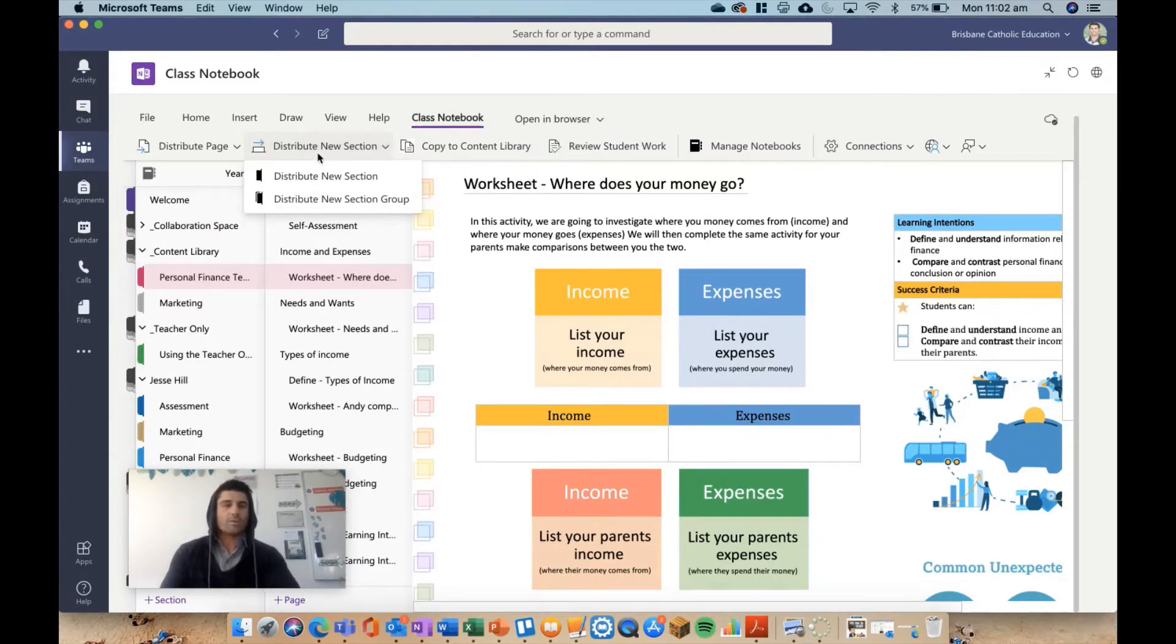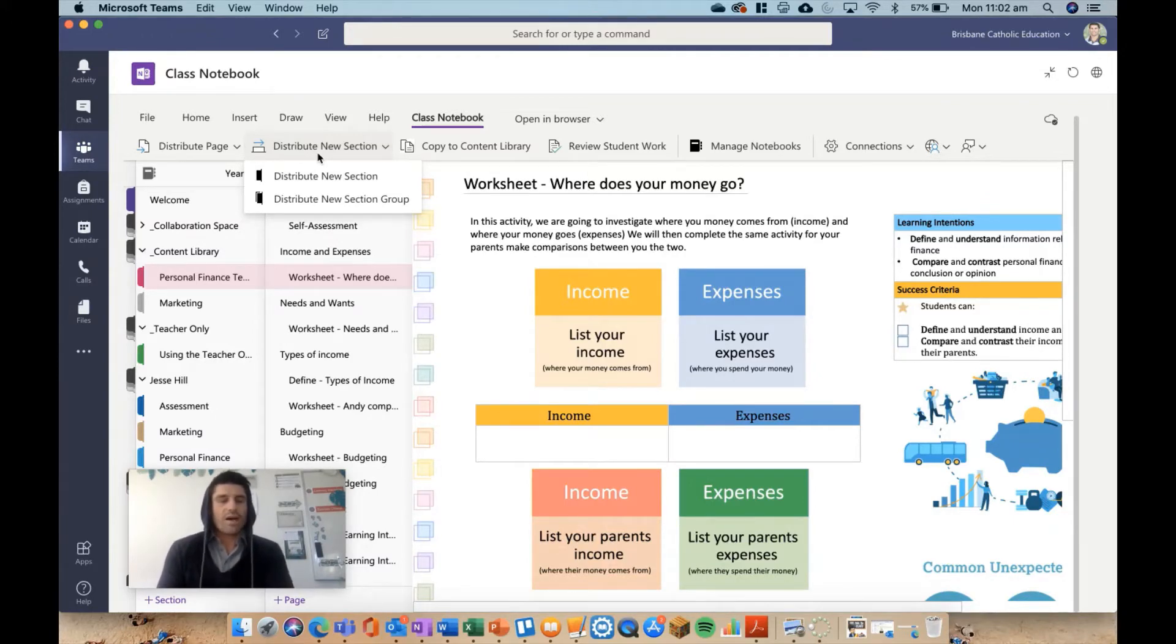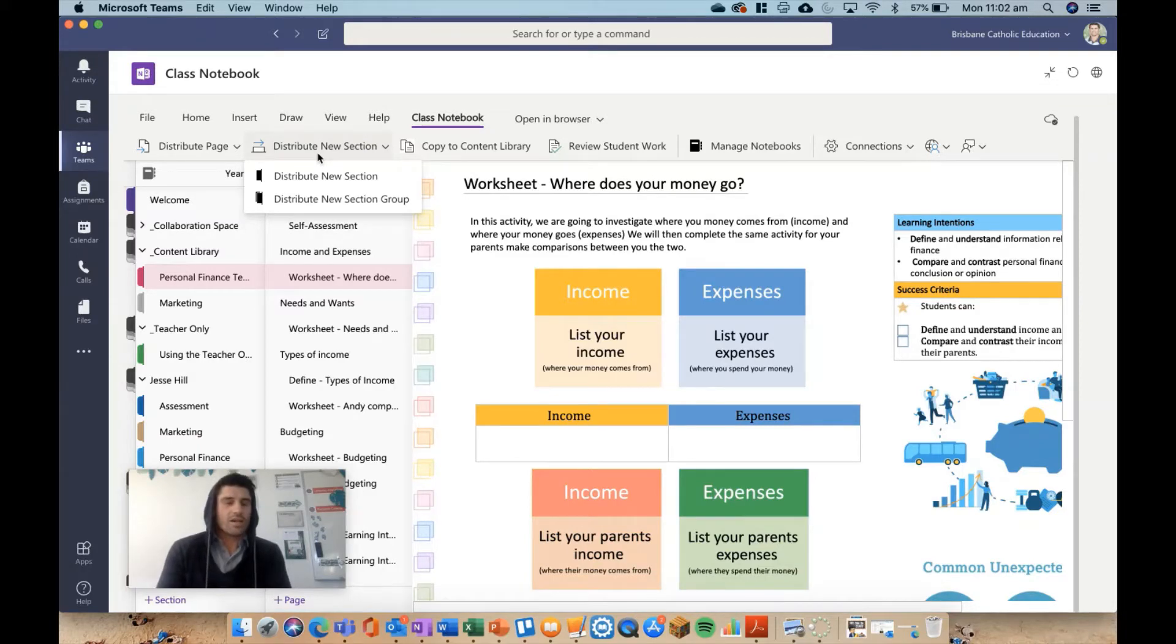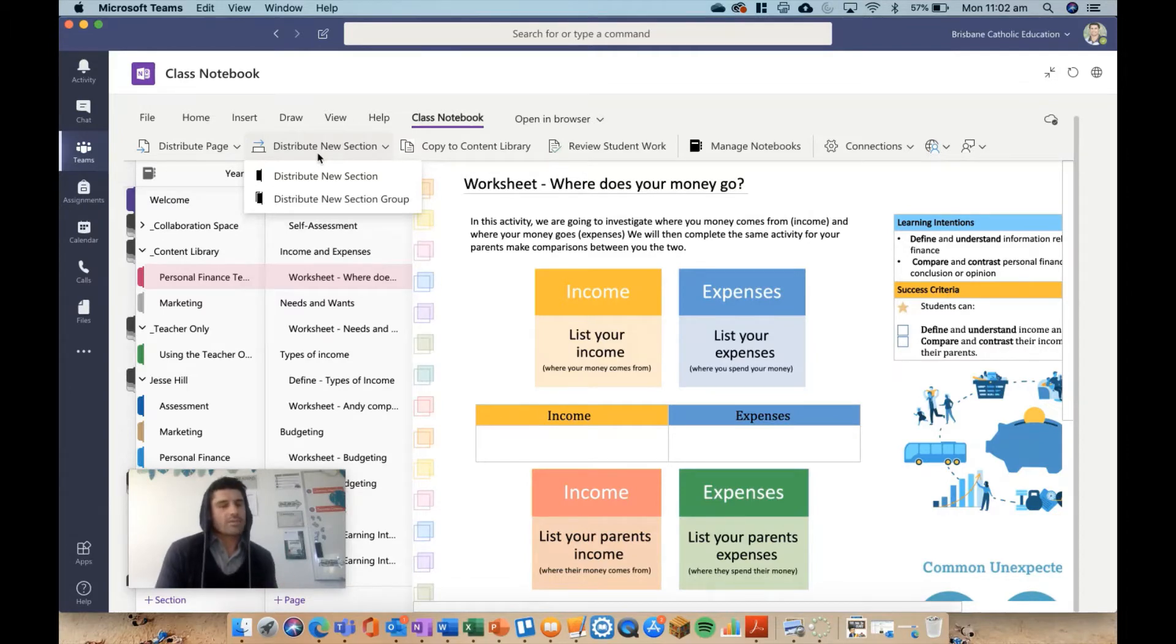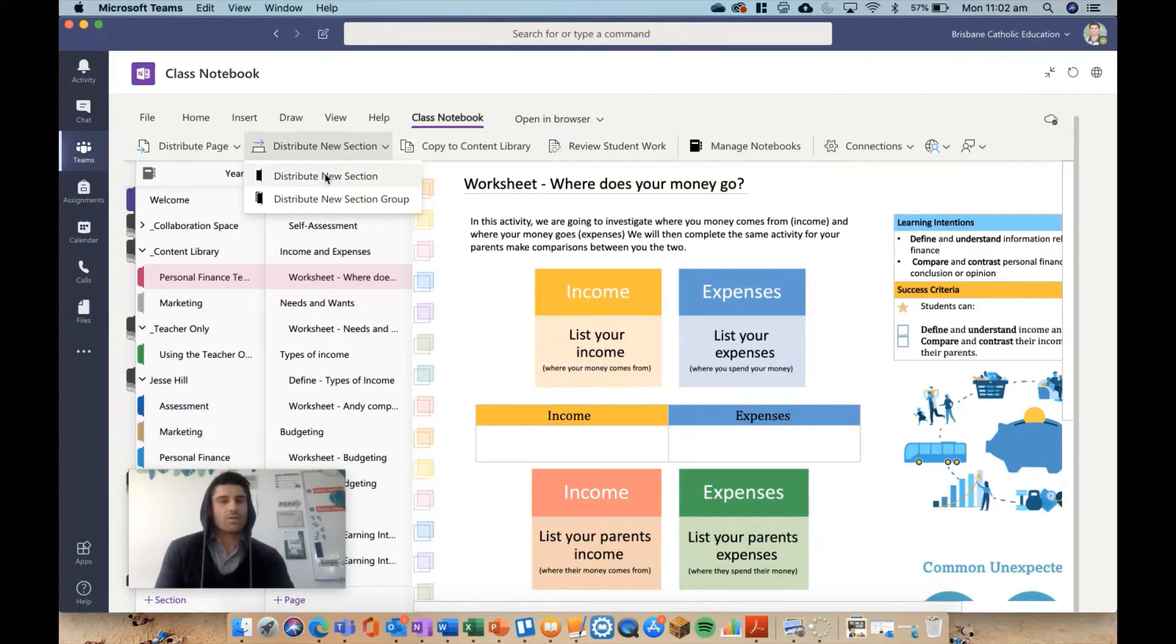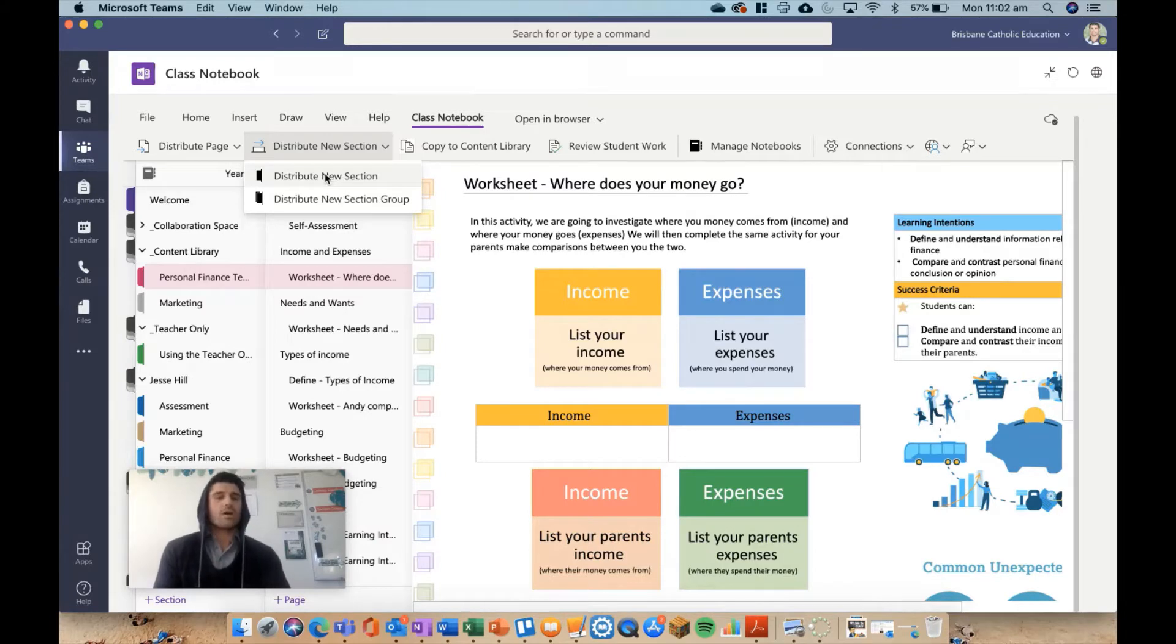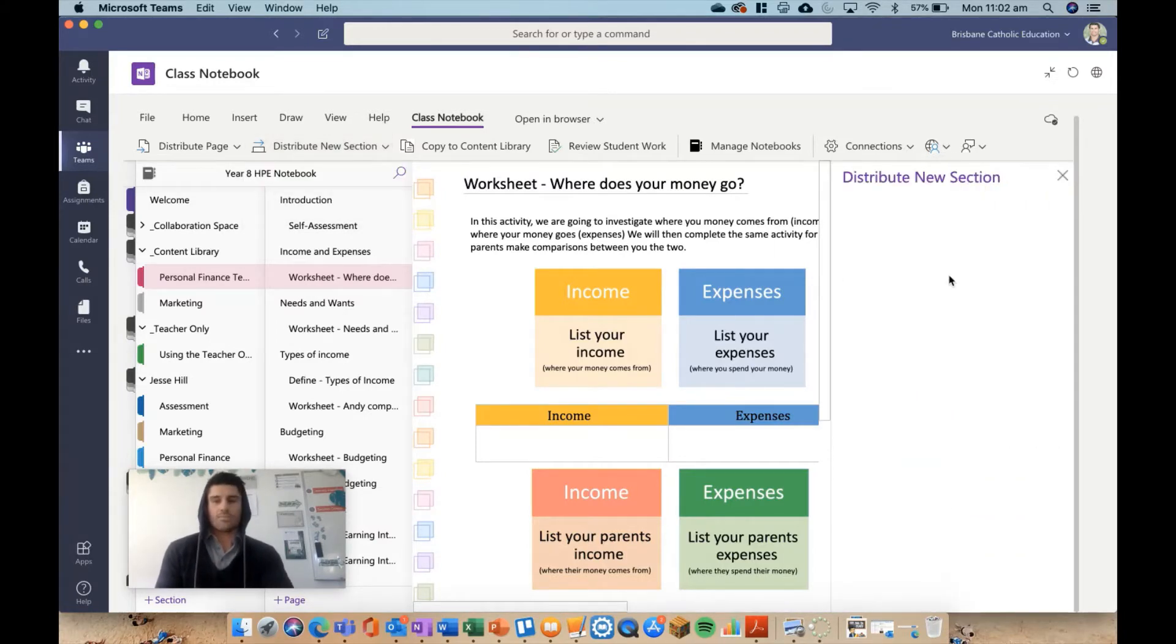I probably recommend this should be set up first before distribute page, because if you haven't created any sections for the students yet, you're not going to have anywhere to send your page. So you need to first create sections for the students, which are essentially like empty folders. Once you do that—which we've already done because we pre-set it up in Teams—but if I wanted to send this to a different folder or a new folder, I would hit distribute new section.